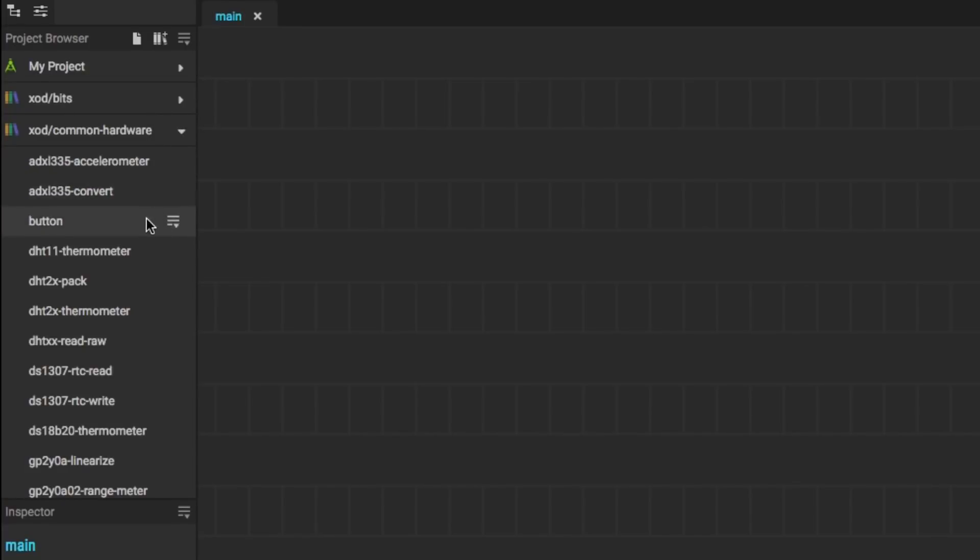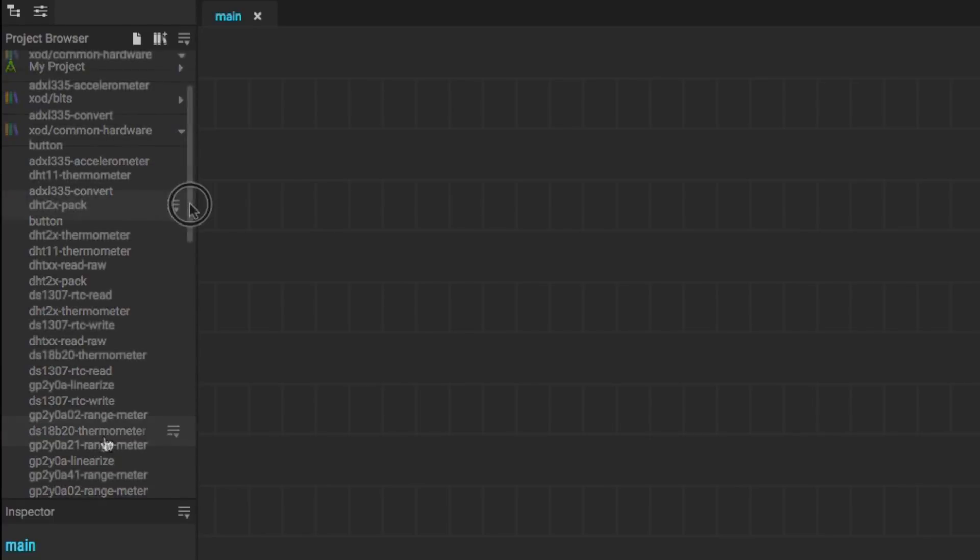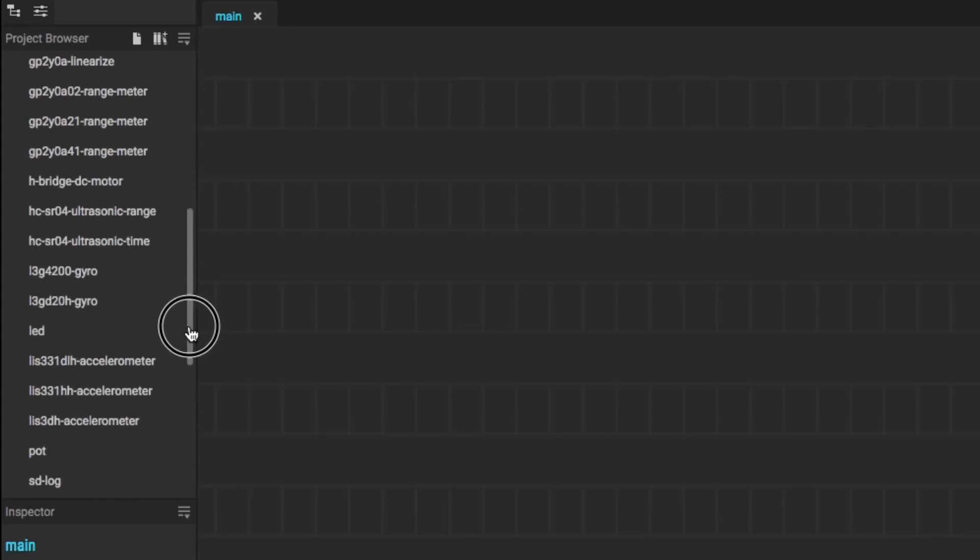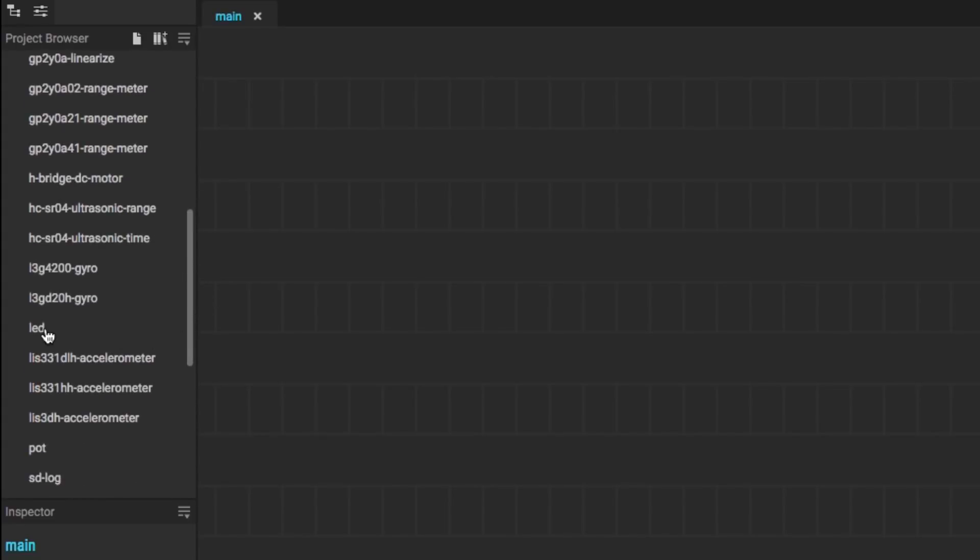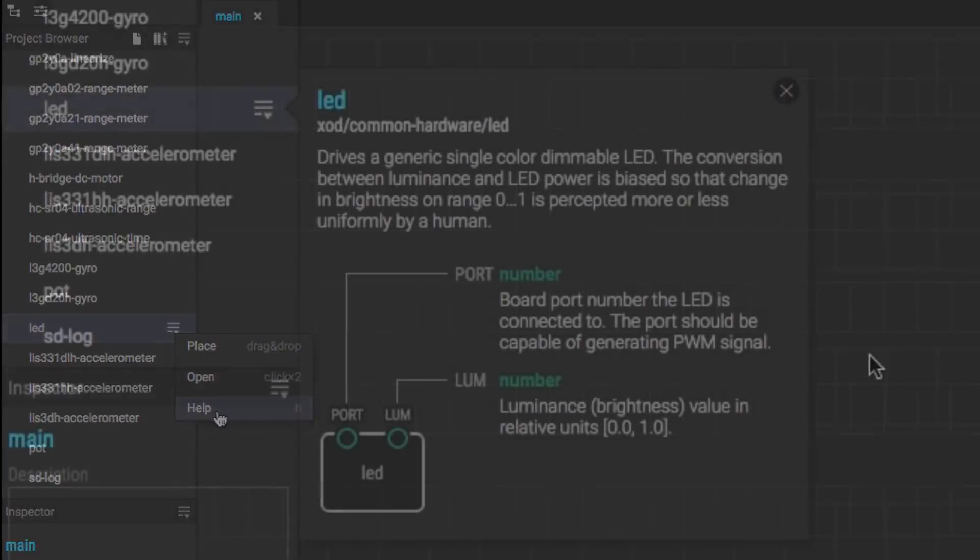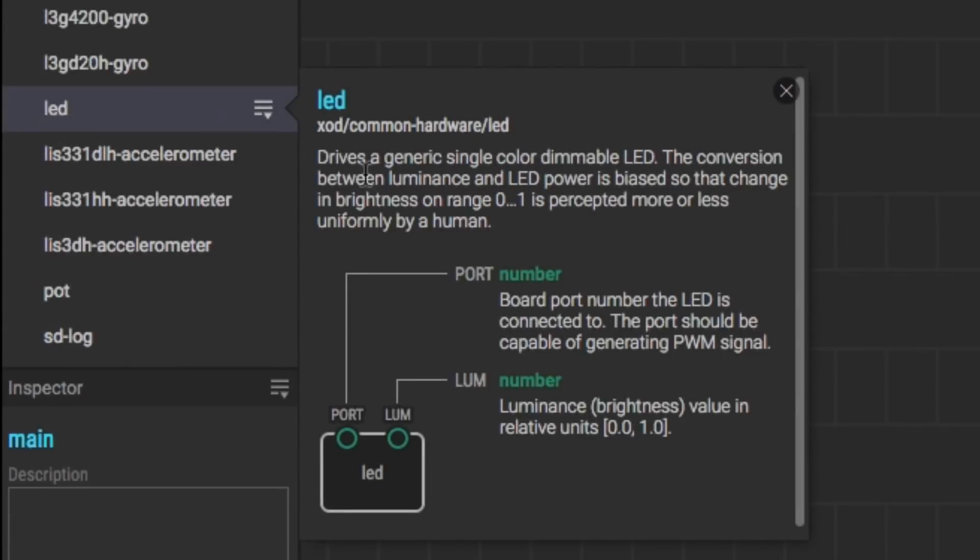I'm going to go into Common Hardware and look around. I'm looking for an LED, but you can see it's got a real-time clock, thermometer, all kinds of code blocks. So I got to scroll down to here. Here's the LED. Every code block has this menu on the right. If you click on it and then click Help, it'll give you a full explanation of what the code block does and what its pin connections are.